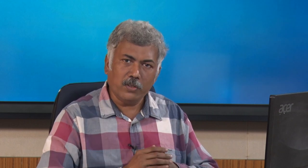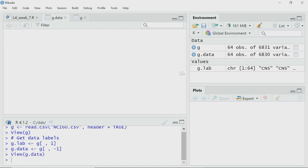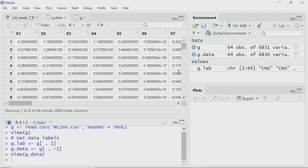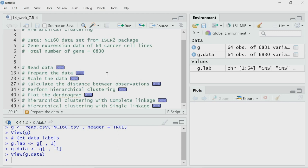I store that to g.data. That gives me the numerical data for gene expression for all 6830 genes across the 64 cell types. You can check g.data — it will take some time to open. Now you do not have the label column. You can imagine it as a data matrix. I have fetched the data which I have to analyze.